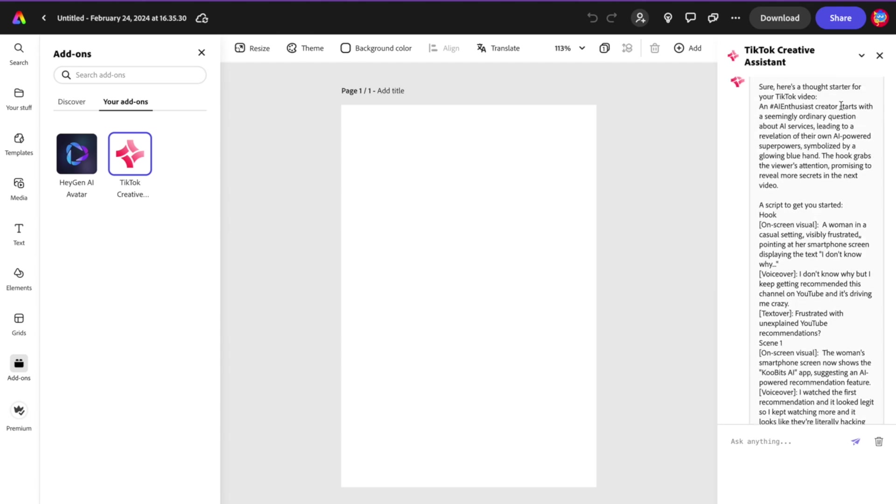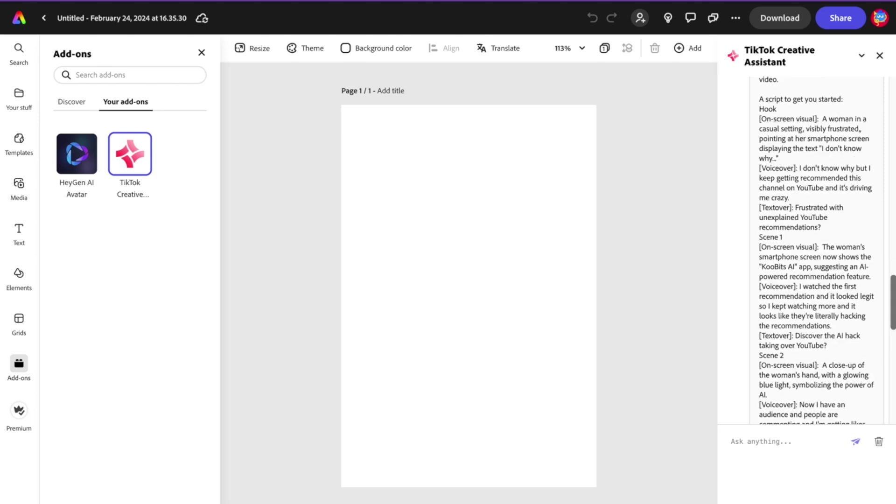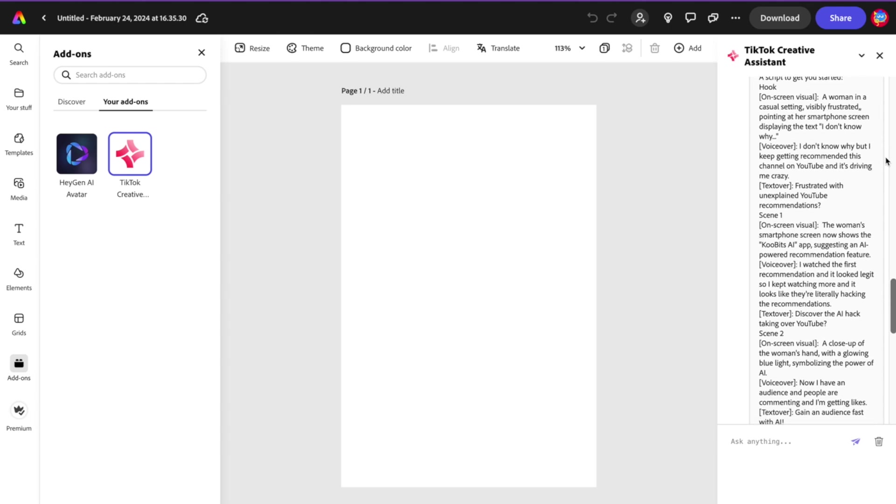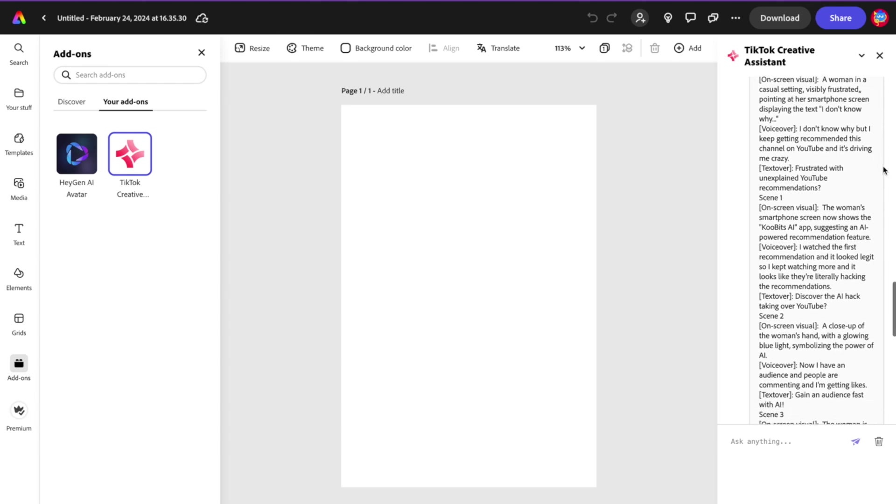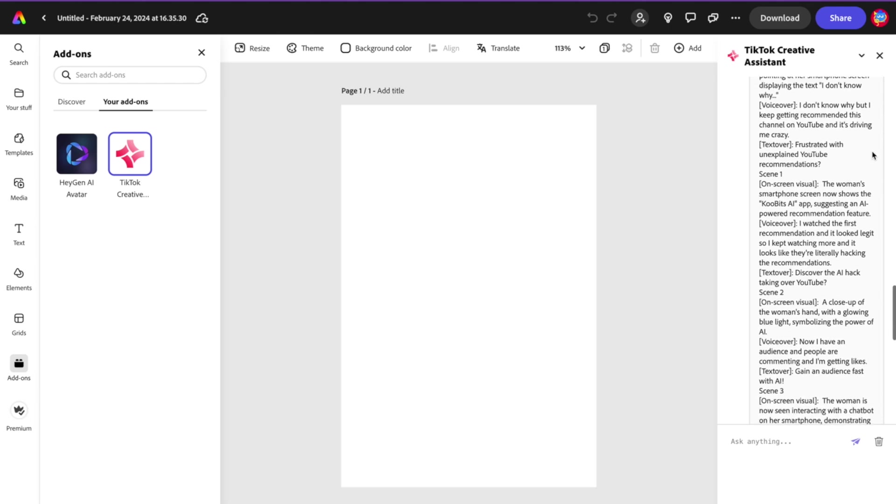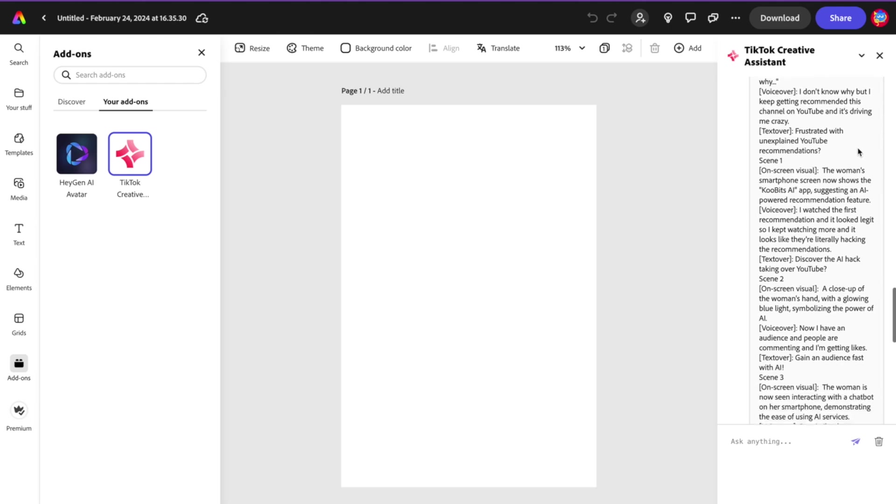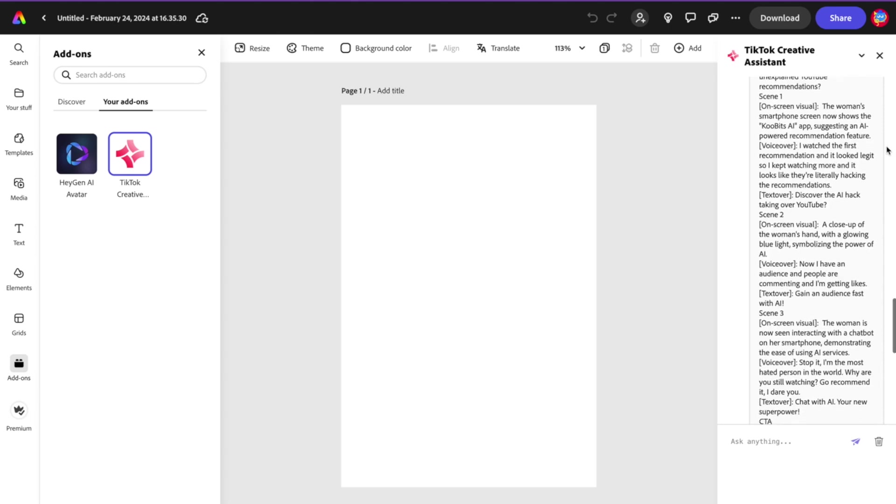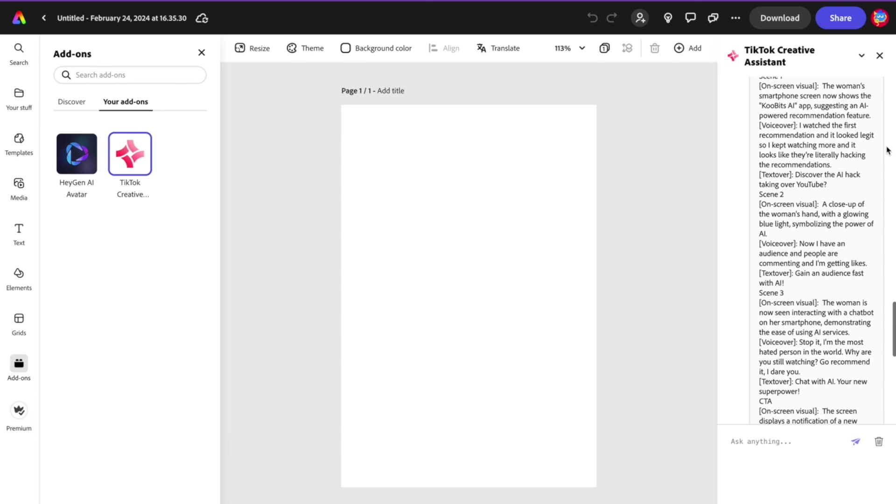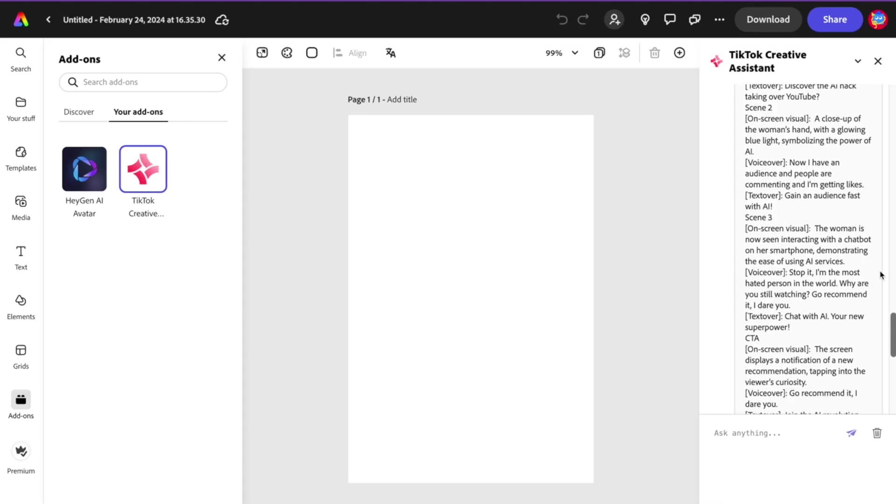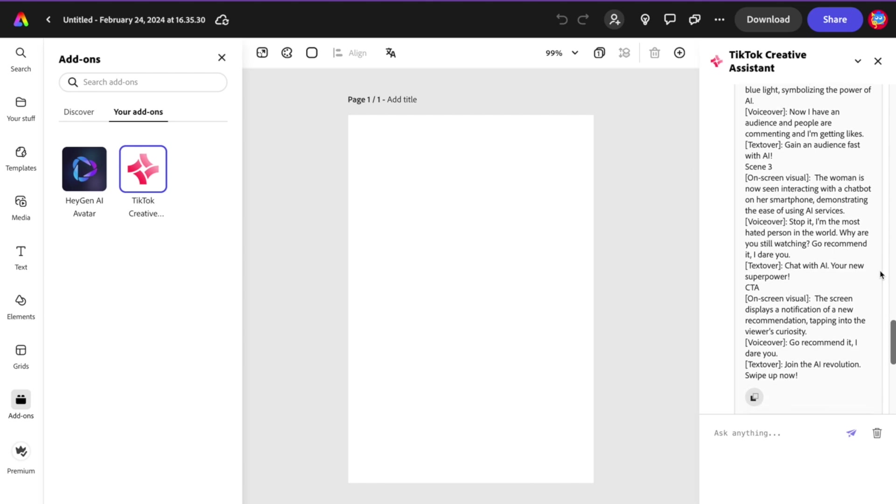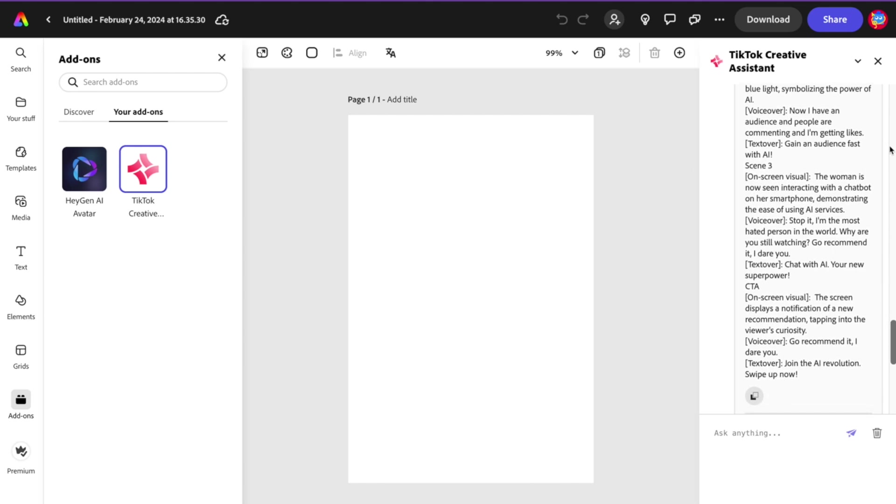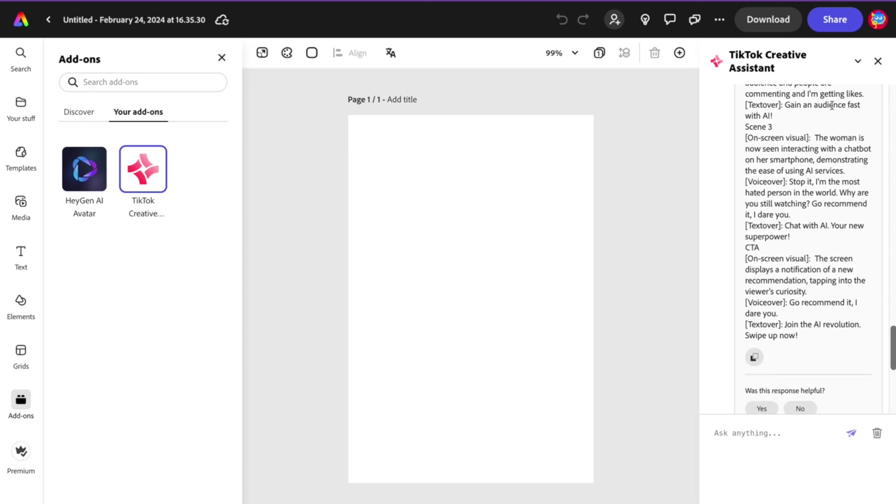Whoa, look at that! So a script to get you started. "AI Enthusiast: A creator starts with a seemingly ordinary question. On-screen visual: a woman in a casual setting, visibly frustrated. 'I don't know why, but I keep getting recommended this channel on YouTube and it's driving me crazy.' Text overlay: Frustrated with unexplained YouTube recommendations. Scene one: This woman's smartphone now shows Coobits AI, suggesting AI-powered recommendation feature. Voiceover: 'Gain an audience fast with AI.' That's crazy!